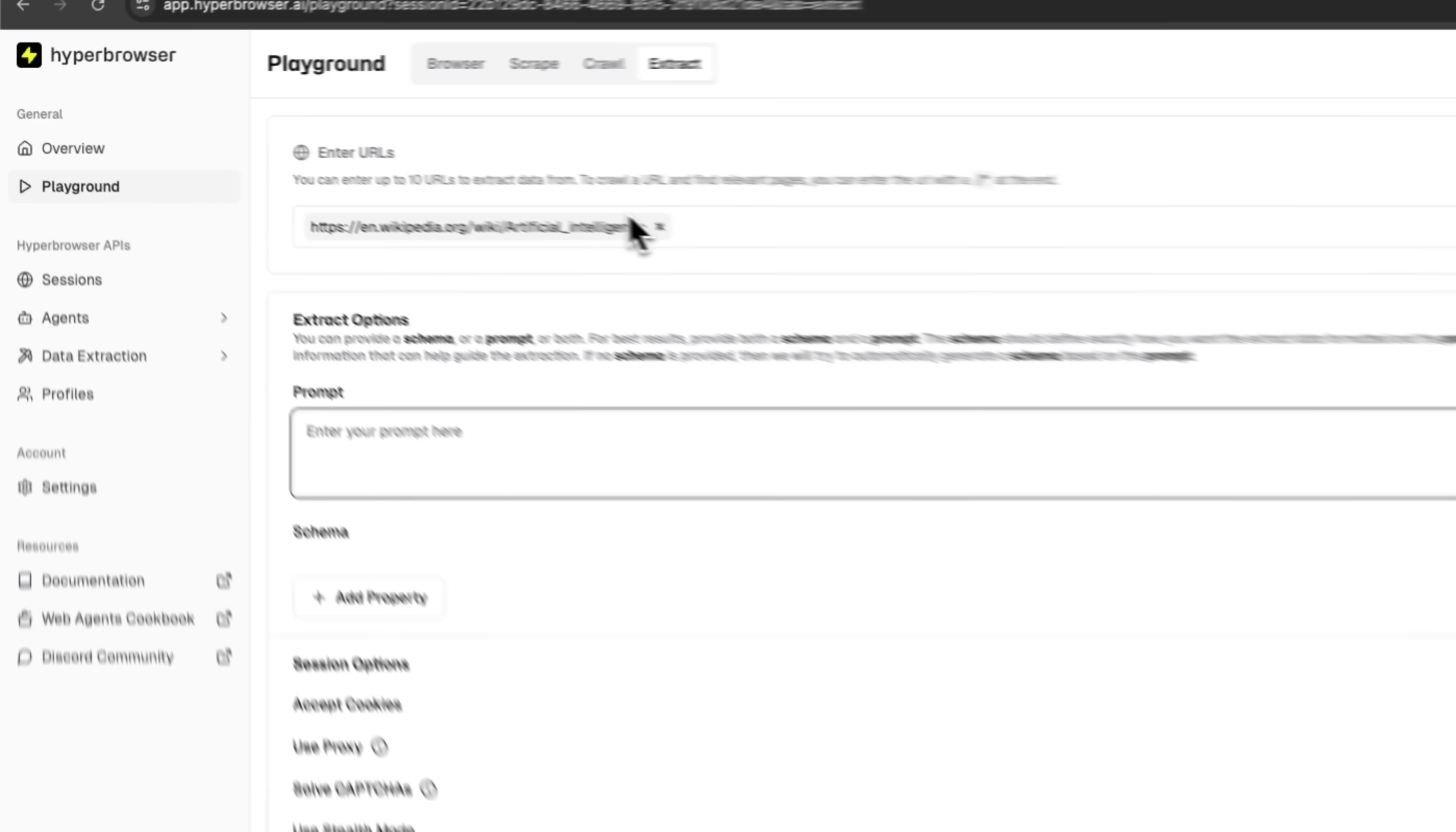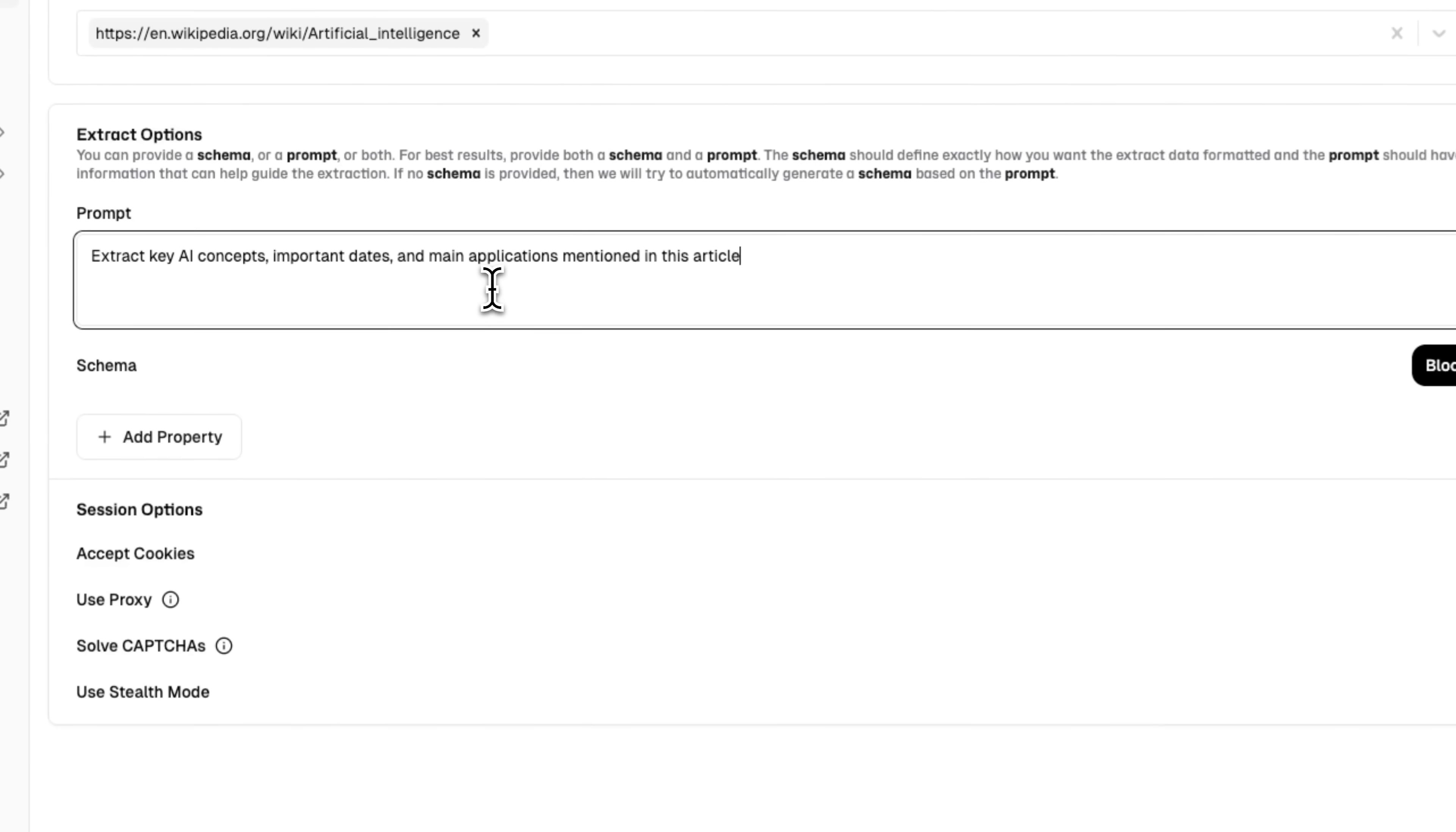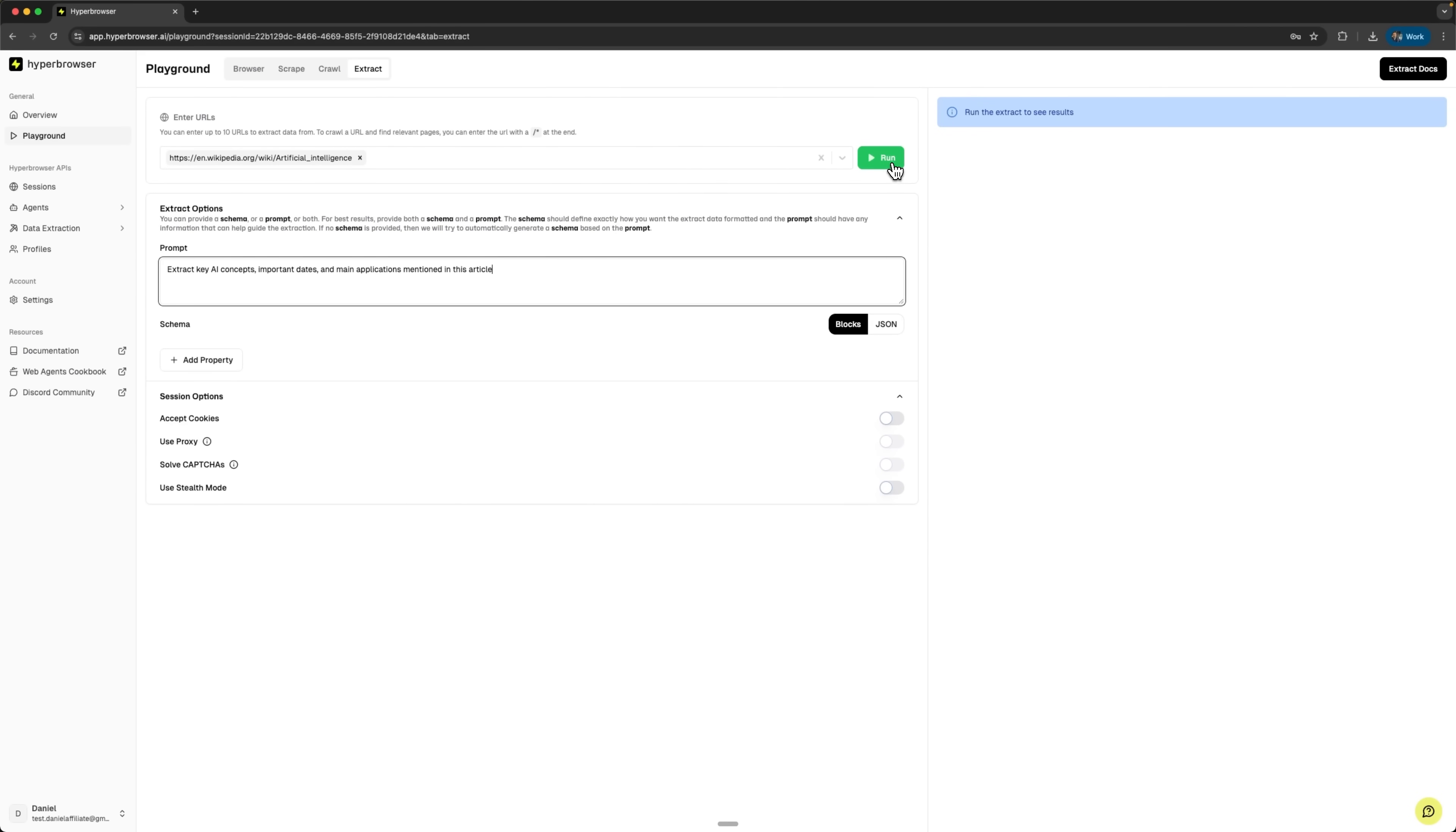For this demo, I'll take a Wikipedia article about artificial intelligence. Then I'll show AI-powered extraction using natural language prompts to pull out specific information like concepts, dates, and key facts. I'll paste in a natural language prompt about what I want to extract. Now I'm starting the extraction session. We can see that it's in progress and we're waiting for results.